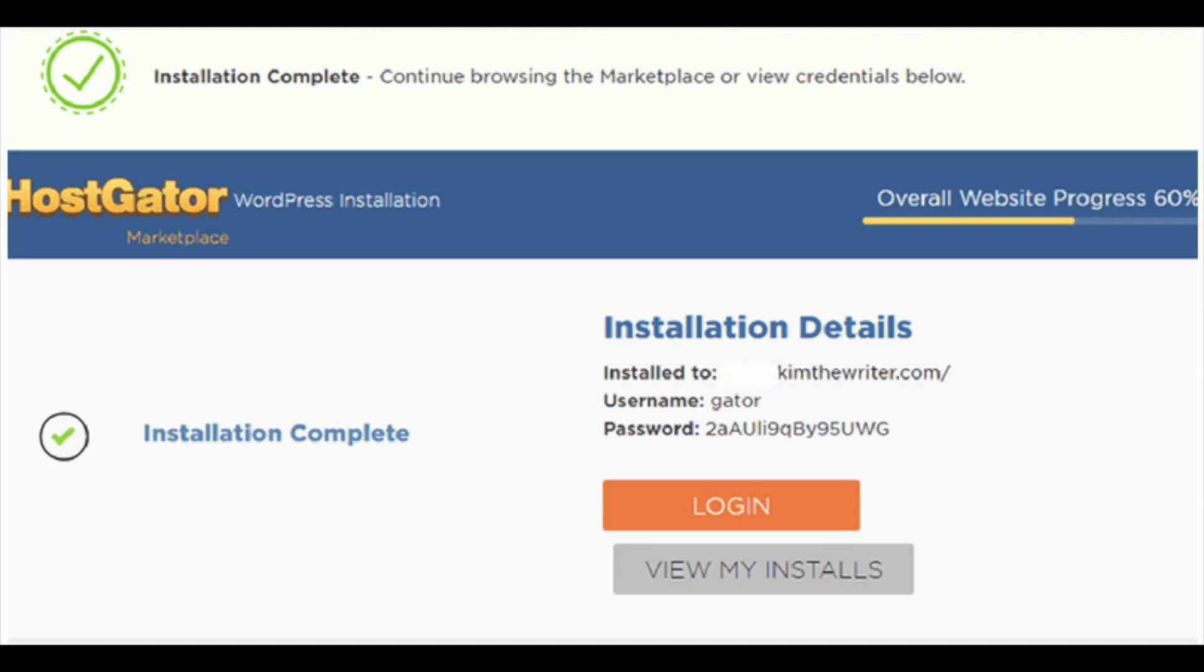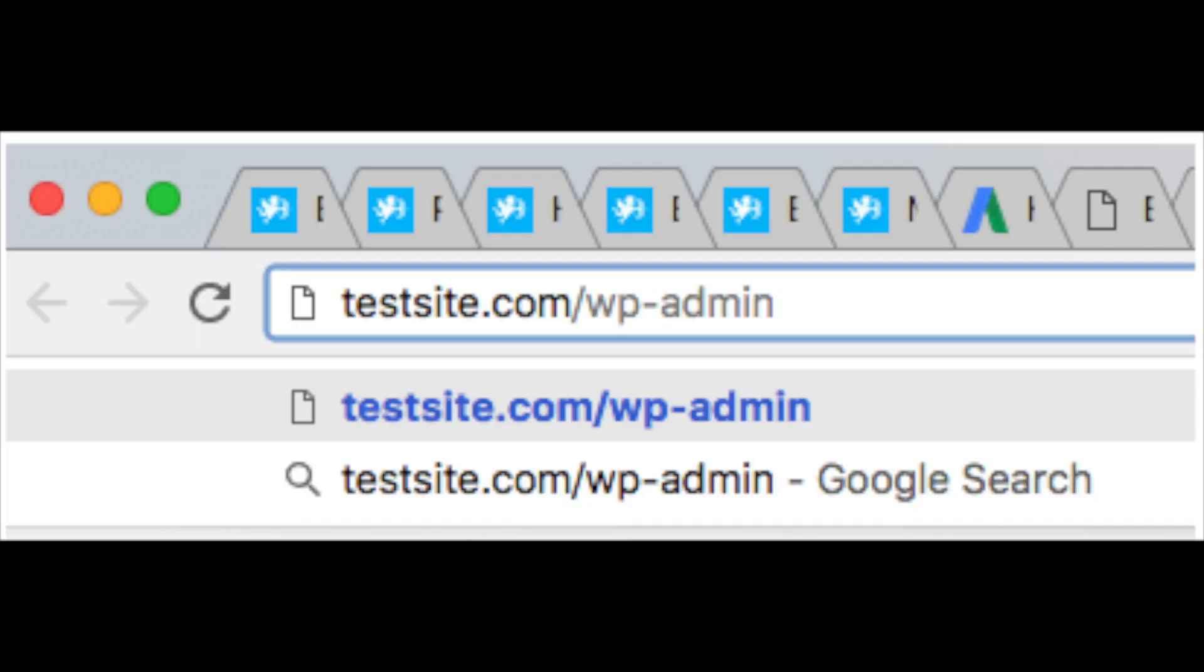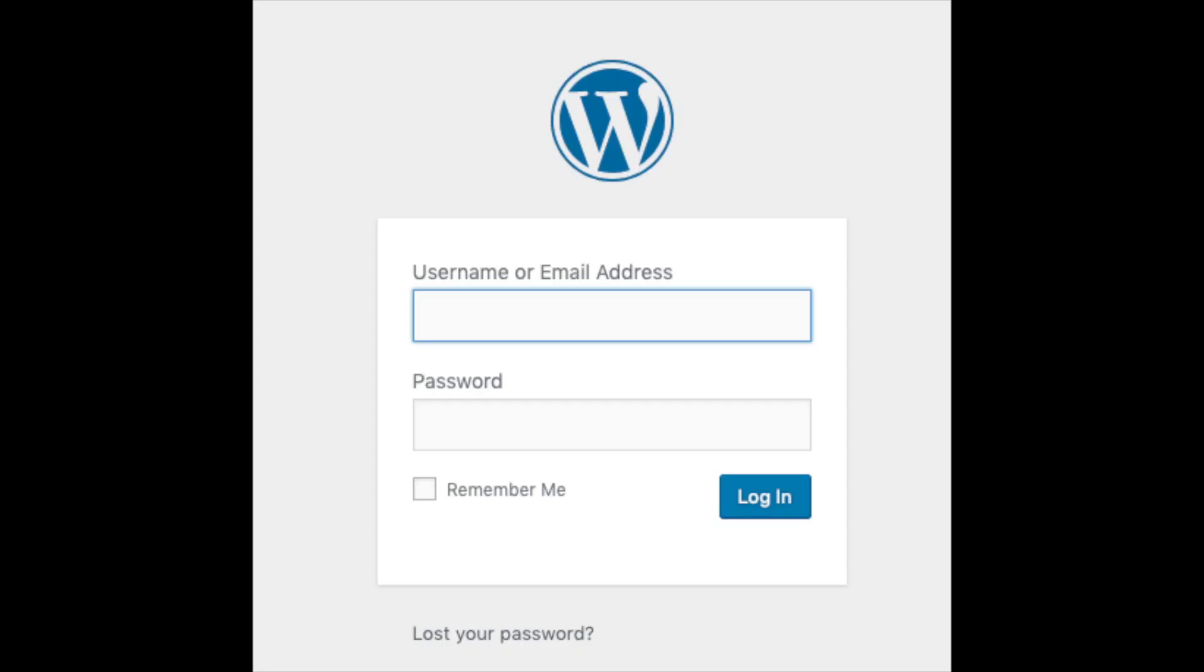To log into your WordPress, type in your domain name, for example examplesite.com/wp-admin. Here's an example. It will take you to the WordPress login page.